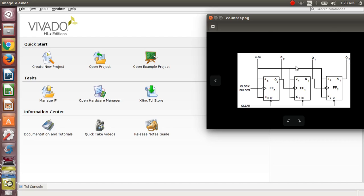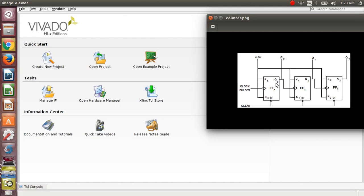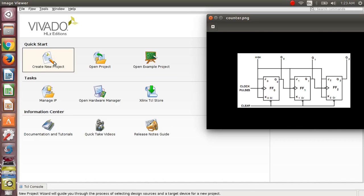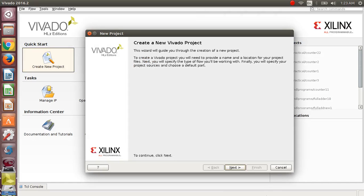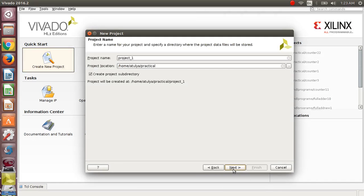We will see the code for this. We are defining our code using a JK flip-flop, so we have to use structural modeling. For our counter, the main inputs are clock pulses, then clear or reset, and we are having output count. To start our project, click on 'Create New Project,' then press Next, then give the name to the project.